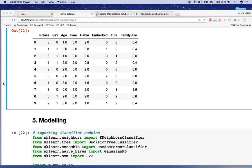Hi, welcome to Kaggle Titanic solution. In this video, we will build multiple classifiers to predict our Titanic test dataset. We will also do cross-validation before submit. And finally, we will submit our test results to Kaggle and check out our score. Let's get it.